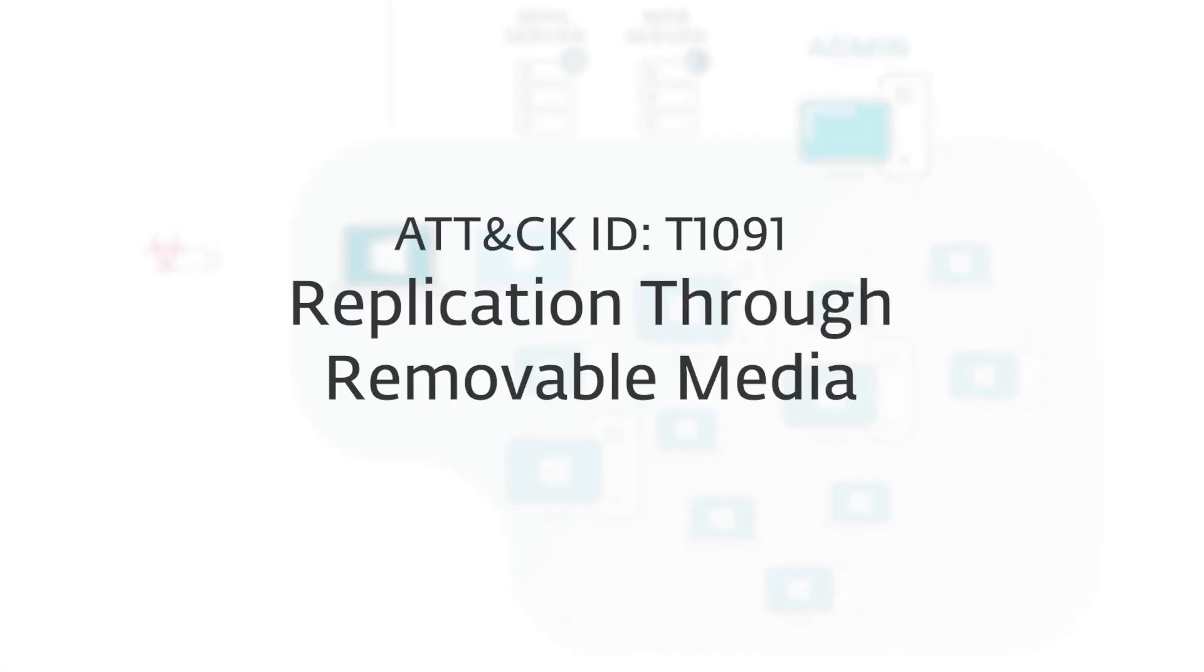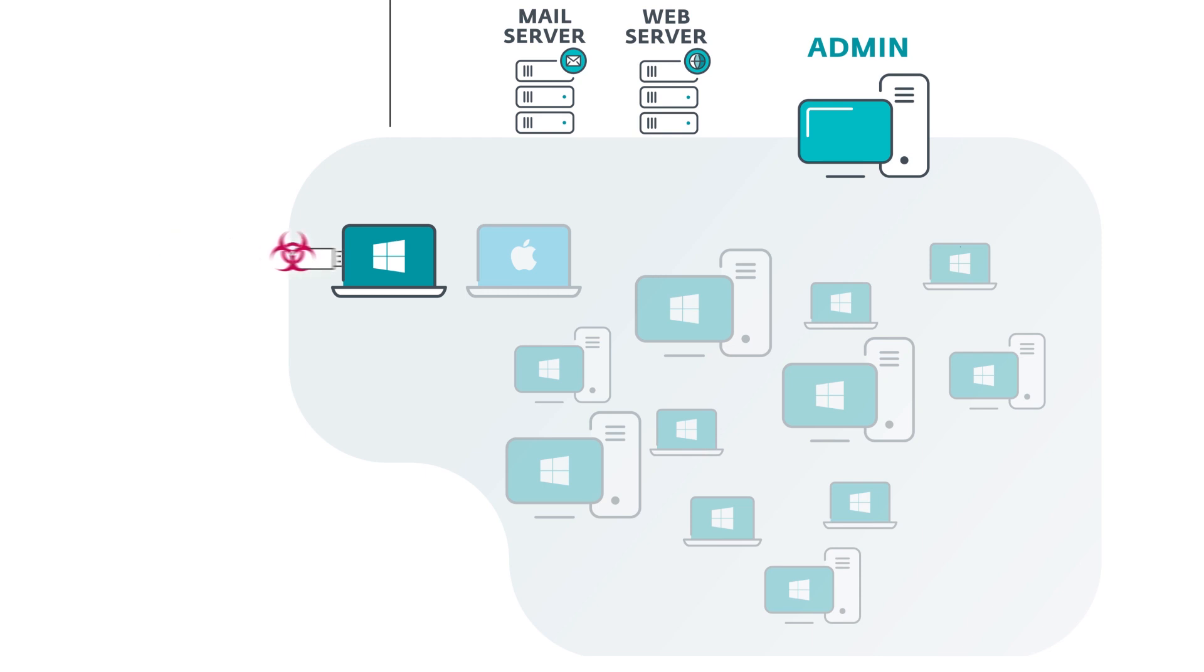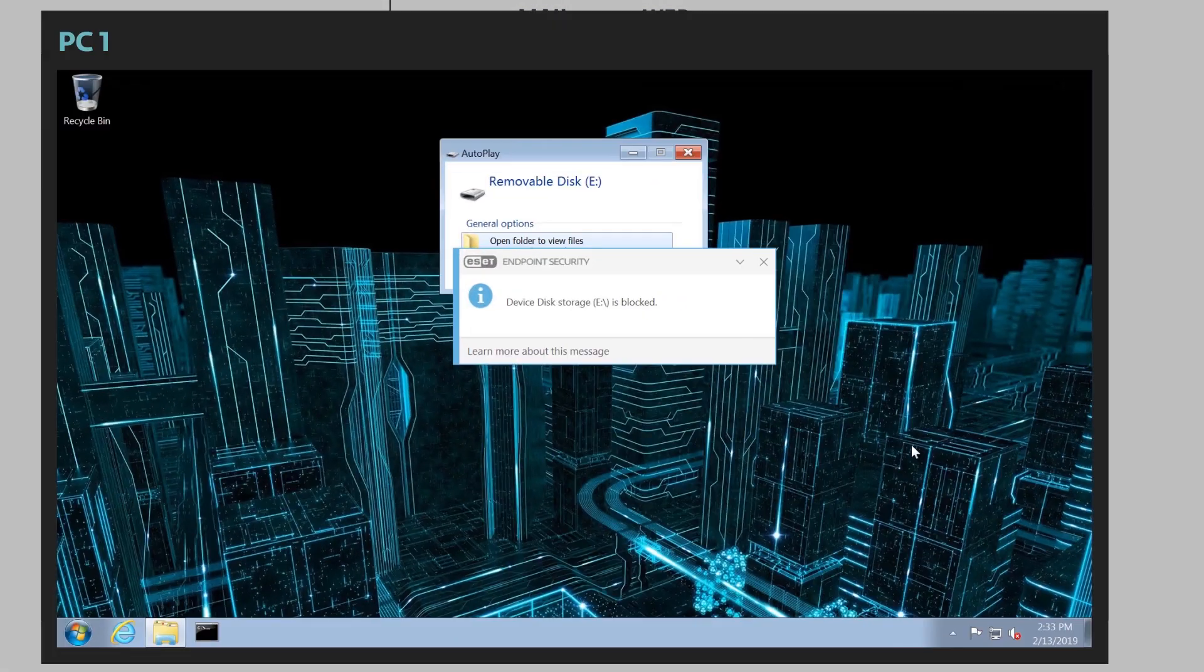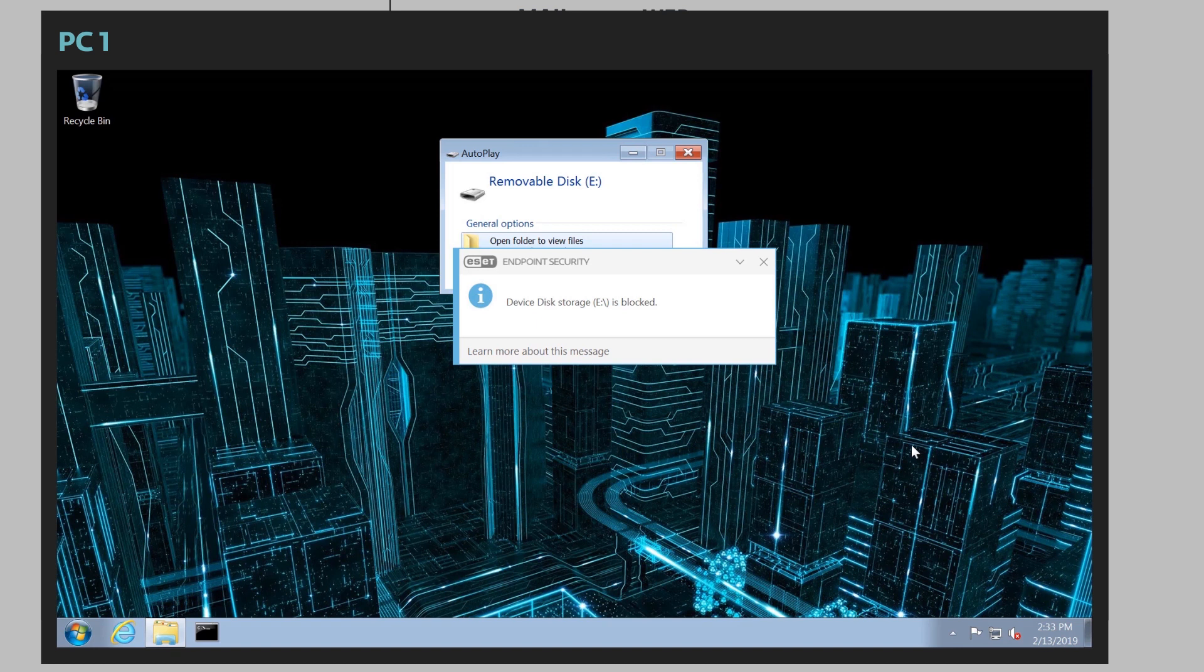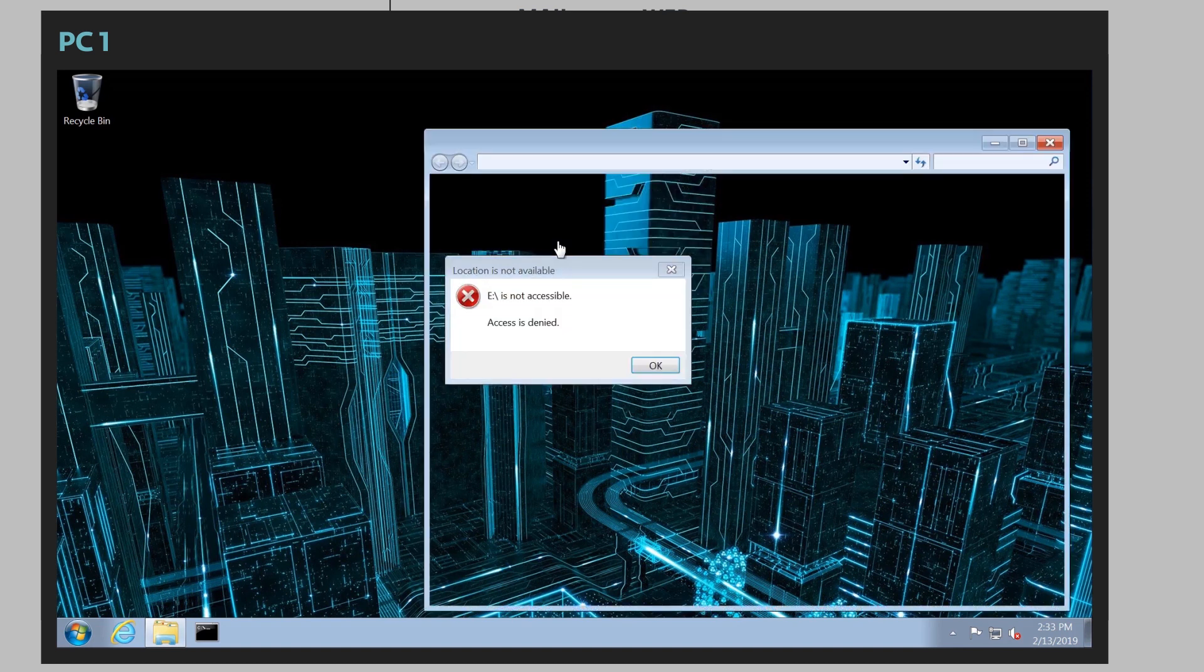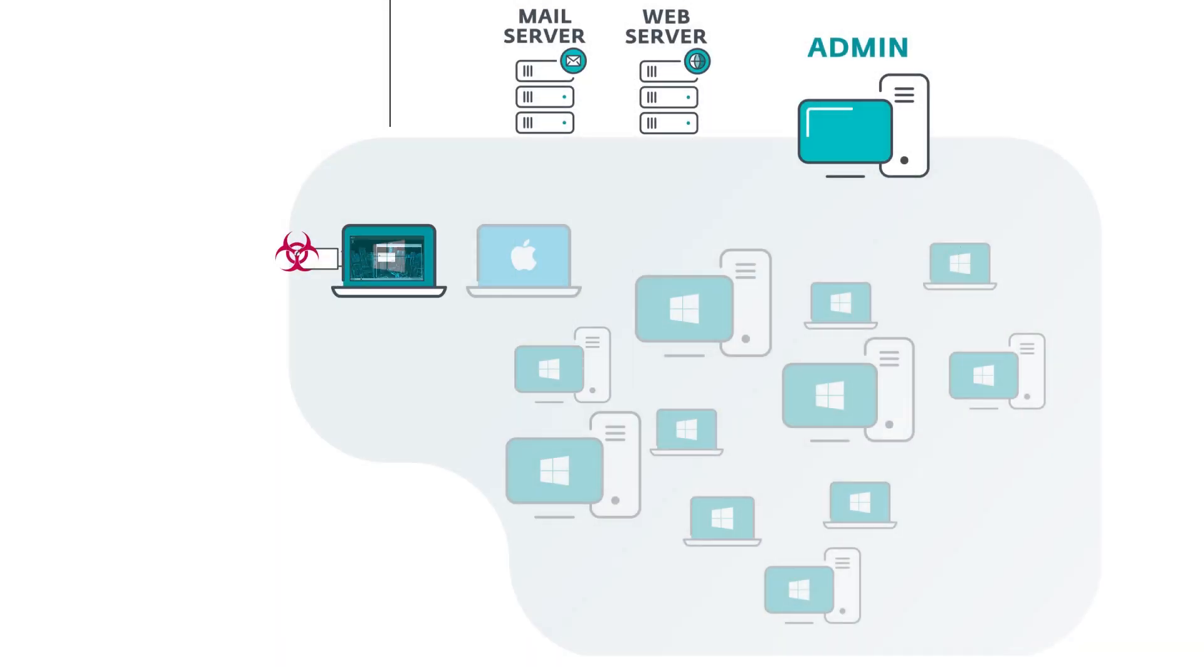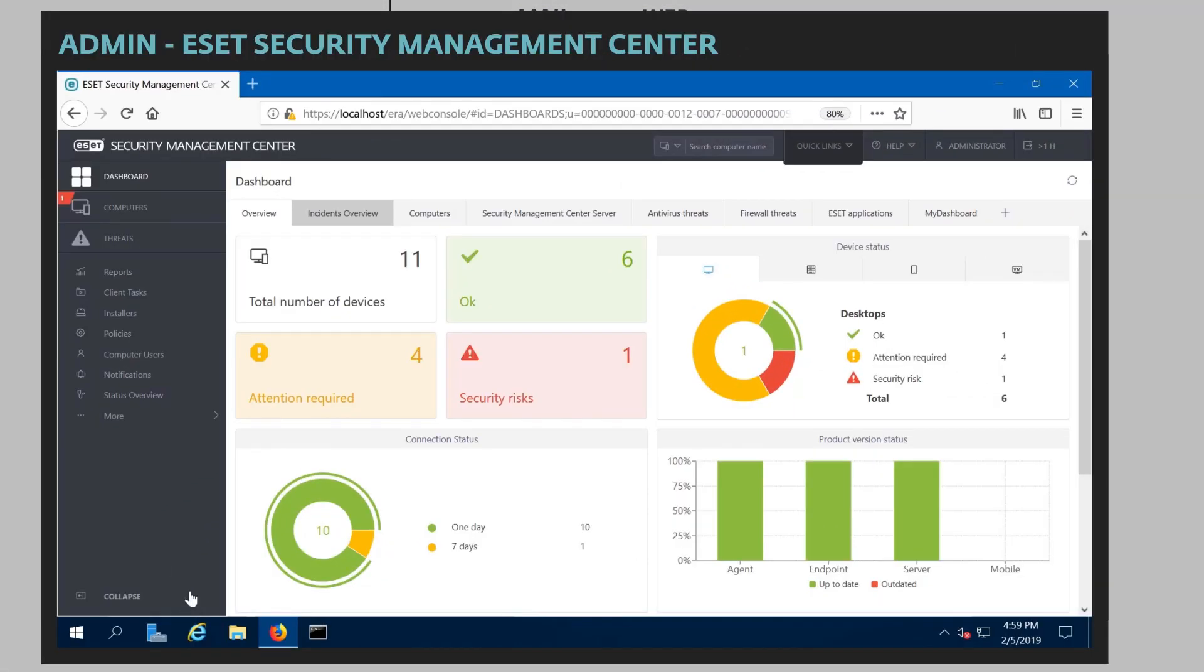He wasn't able to get through. So now what they do is they leave USB devices all over our company's organization. Maybe they'll go on a tour and drop flash drives in the parking lot, hoping that users will plug them into a computer. With an ESET protected computer, however, when a user plugs in a flash drive into a computer, access is denied. And this is due to ESET's device control.